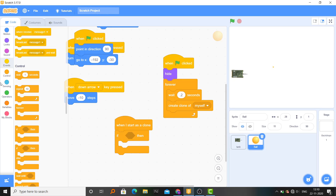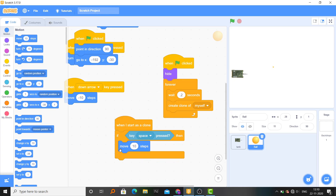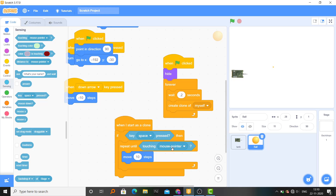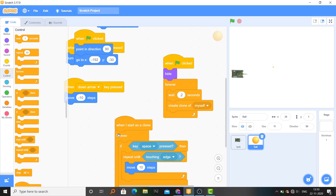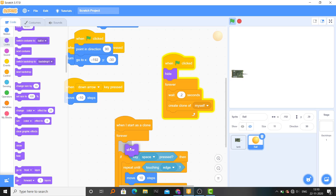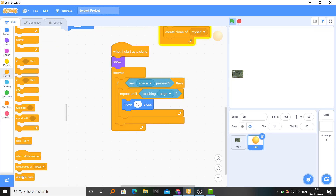If the space key is pressed, move 10 steps. Repeat until touching edge, then put a forever loop around it. Let's see if this works — and I forgot we also have to show the clone first. At the end, delete this clone.